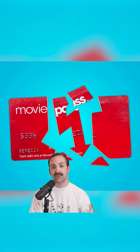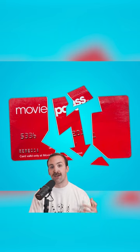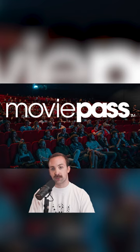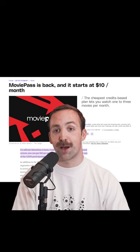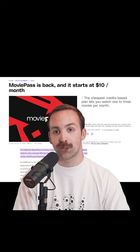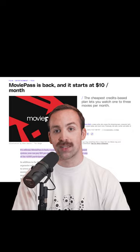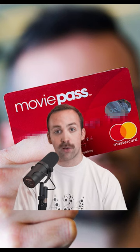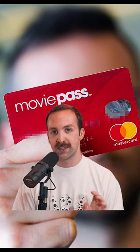Four years after the downfall and inevitable collapse of the too-good-to-be-true movie subscription service called MoviePass, the company is now back under new ownership and they're currently in beta with a whole new model. Let's dive in and see if it's worth it.